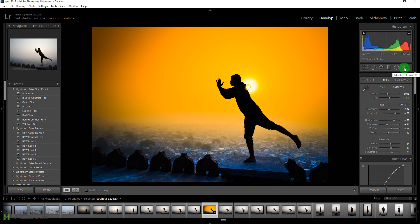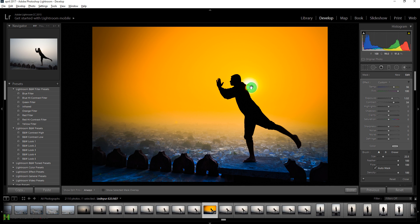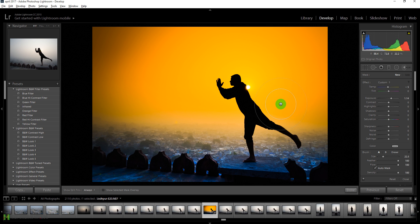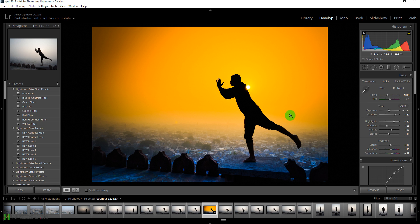This isn't looking that good, so we'll remove it. Go back to the Adjustment Brush, try repositioning it, but it doesn't make much difference — so press Delete to delete this point. I think the image is just fine without it.